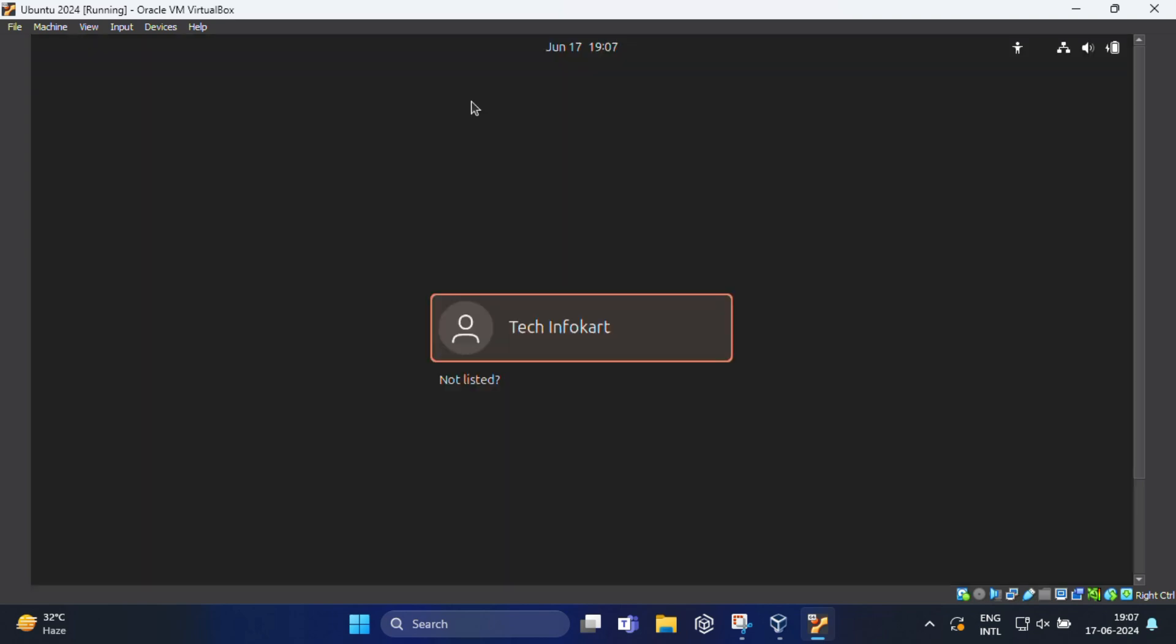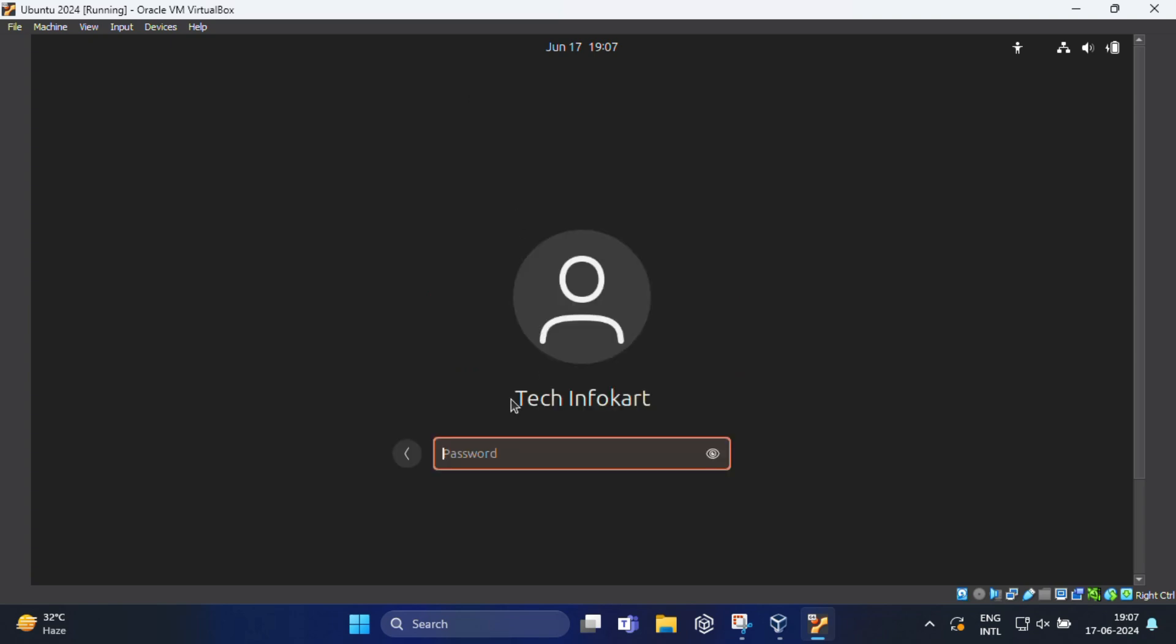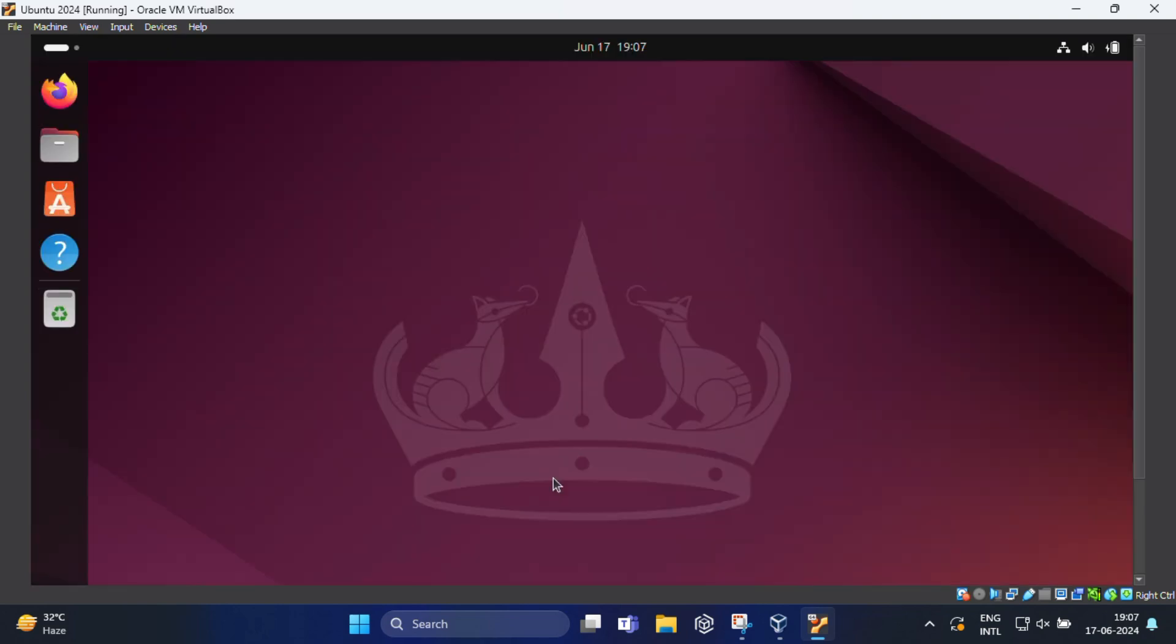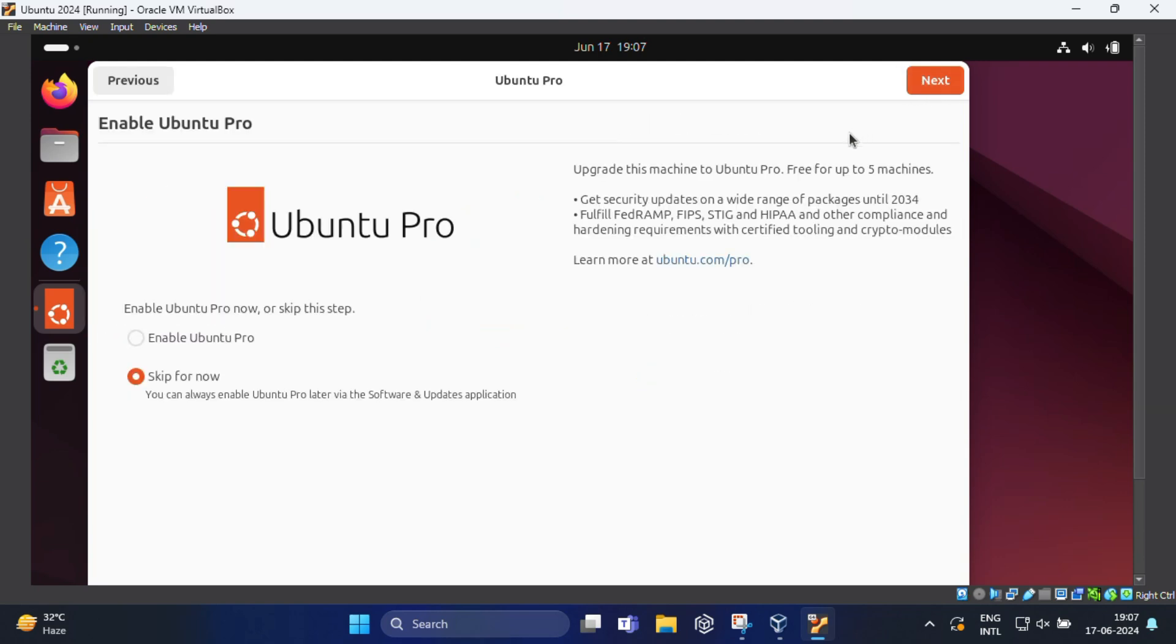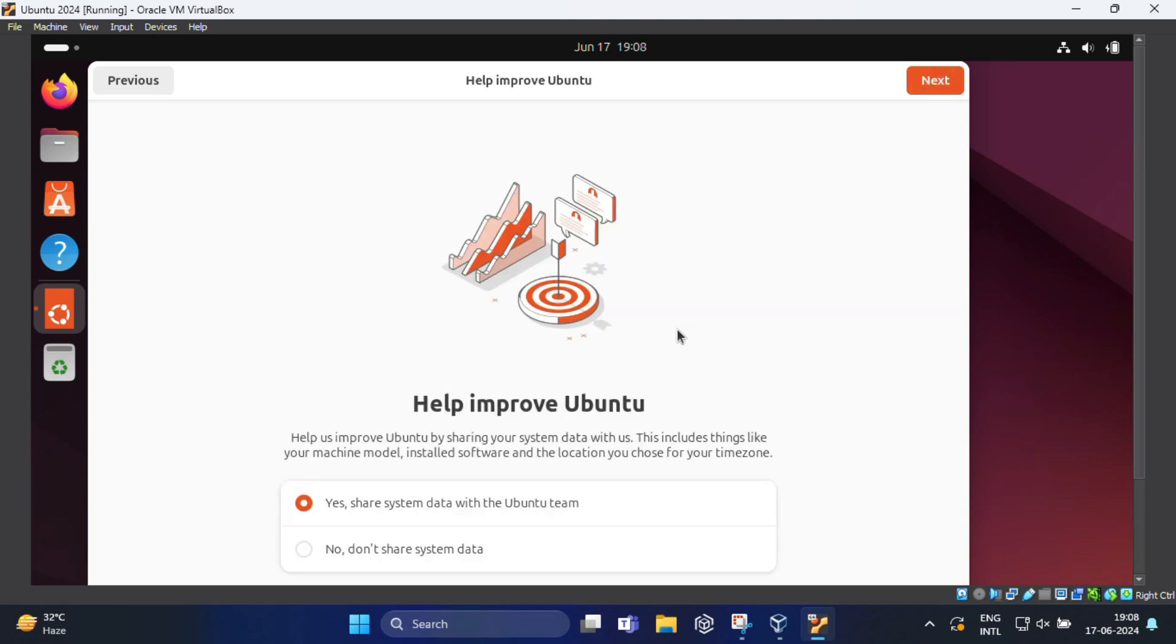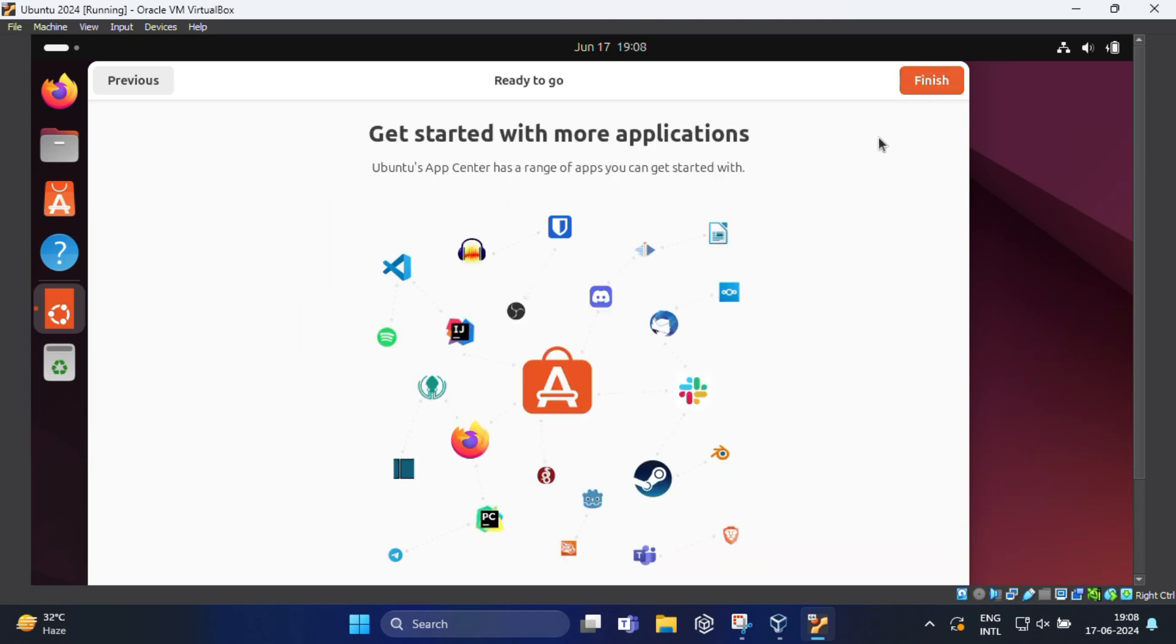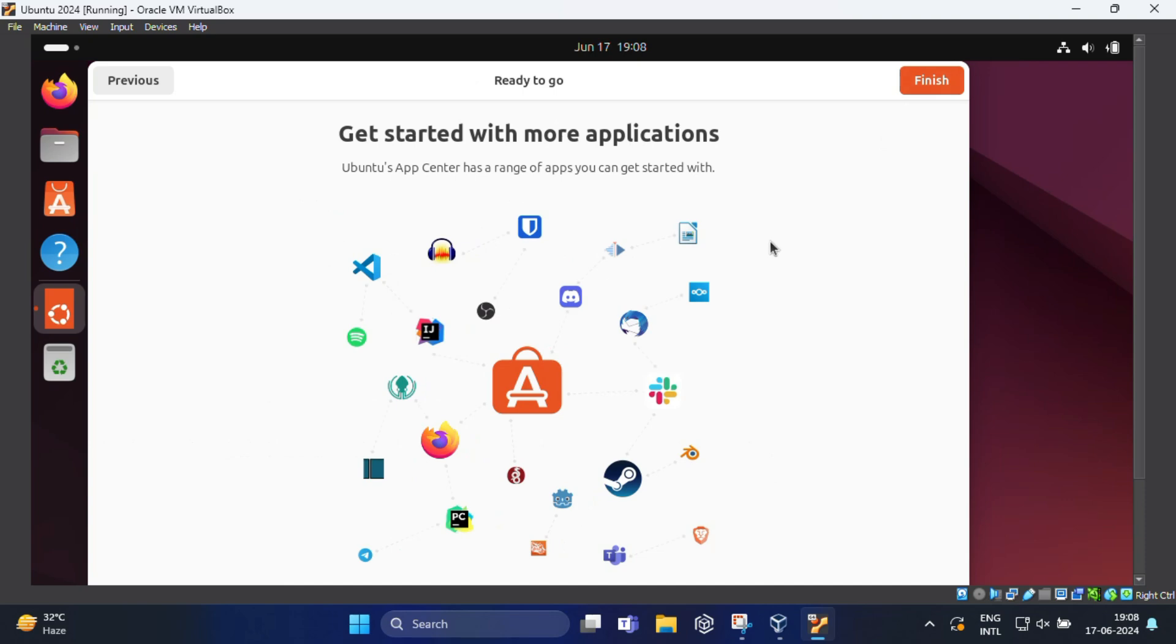Once your Ubuntu virtual machine is back on, select your name then enter your password and press enter. Voila, you are finished with the installation process and you will notice the welcome screen. There is some additional setting, so click on next. Now it will ask for Ubuntu Pro, select skip for now and click next. Again click next and finally click on finish.